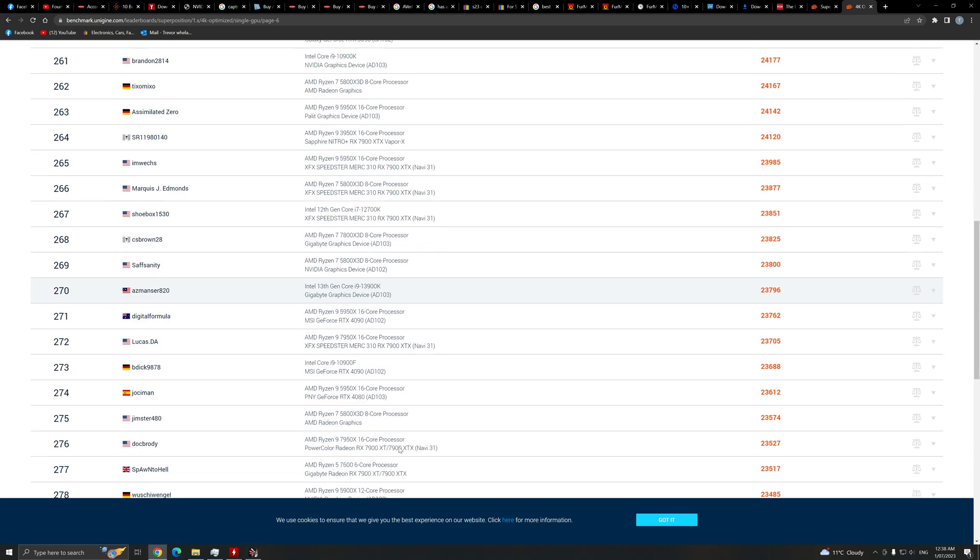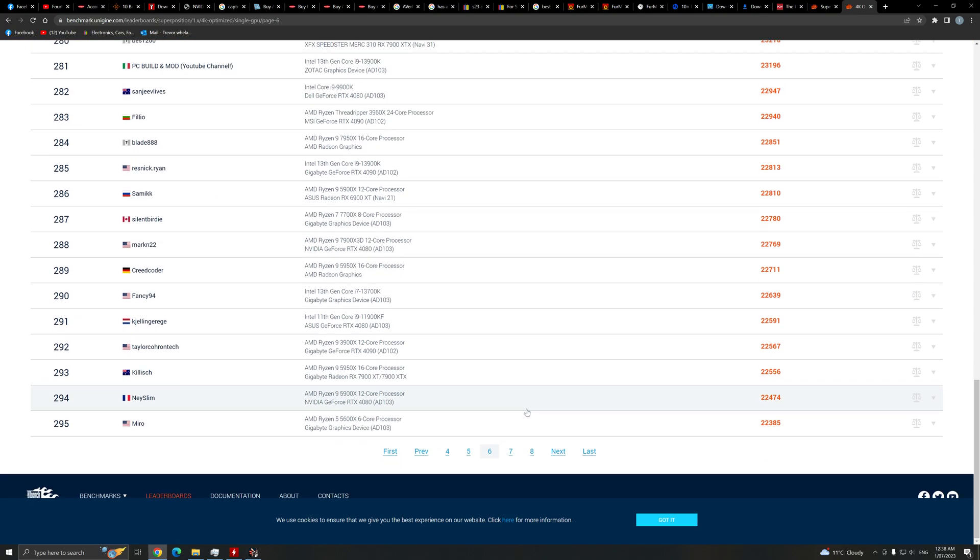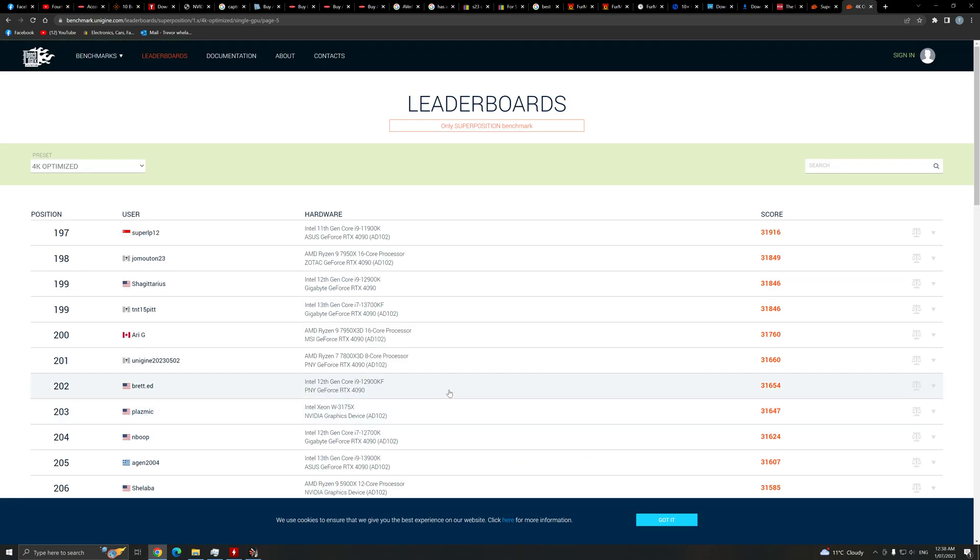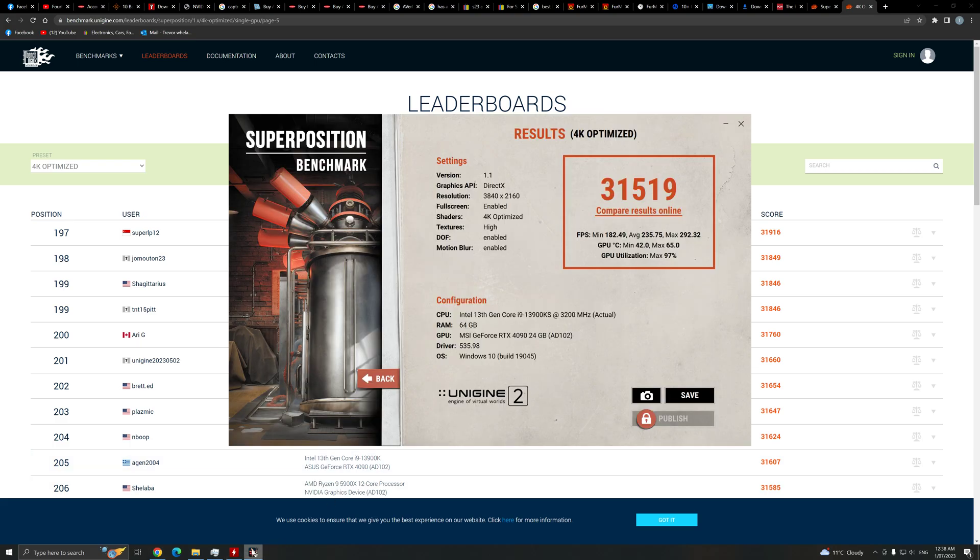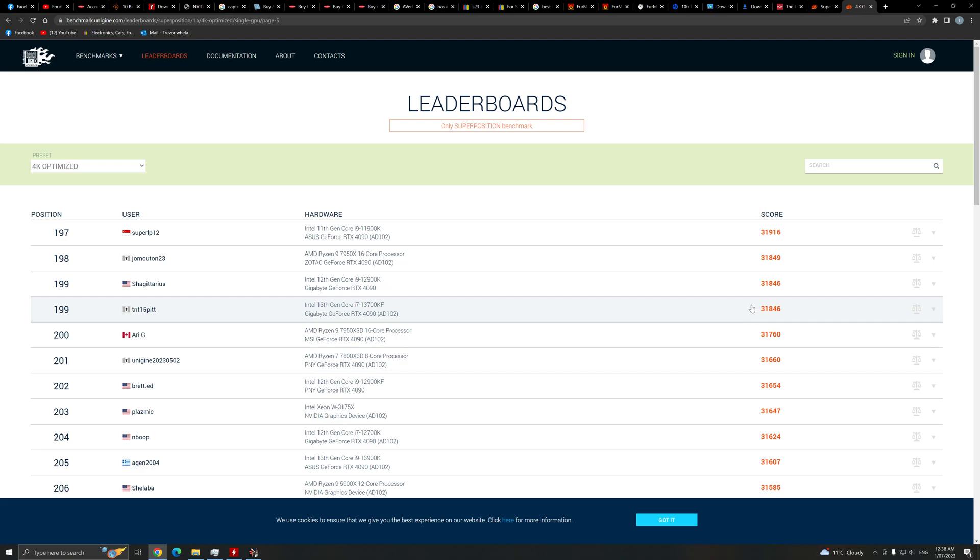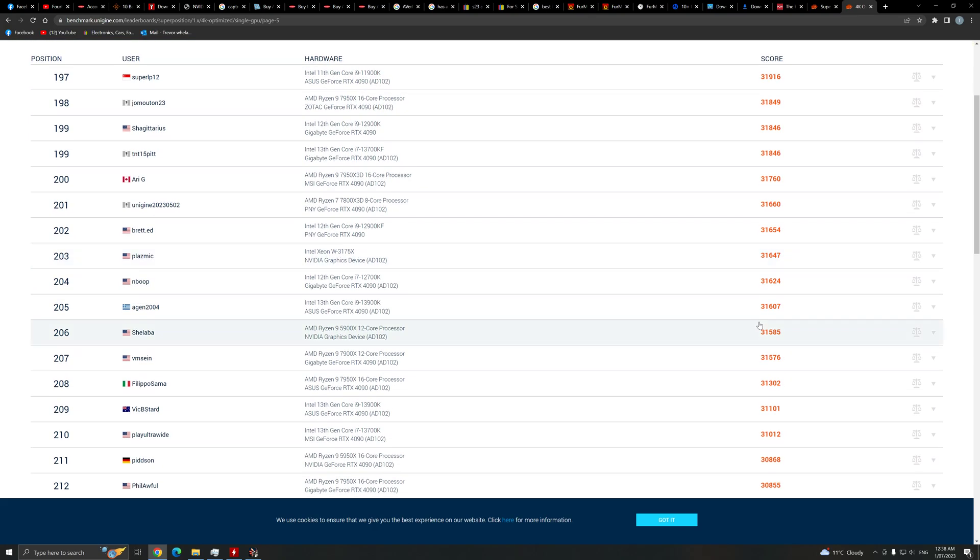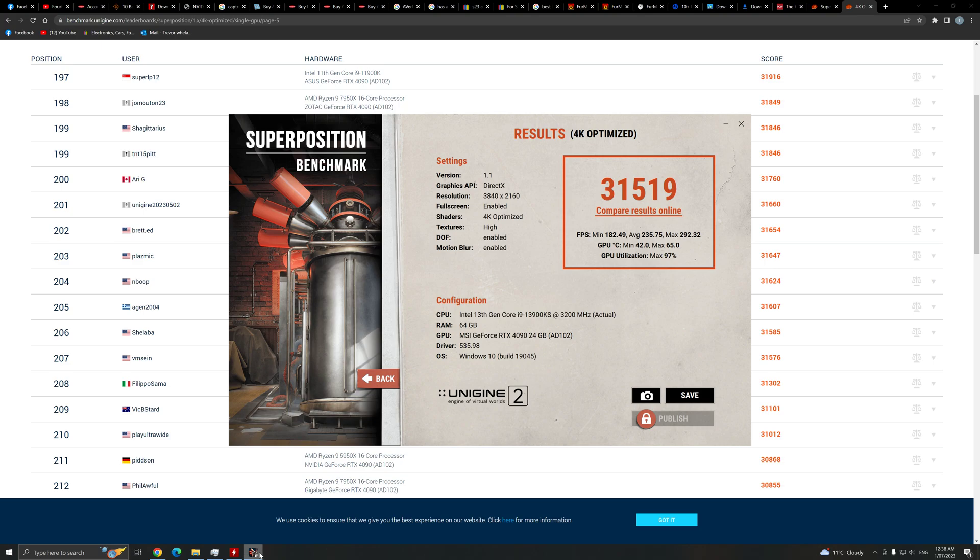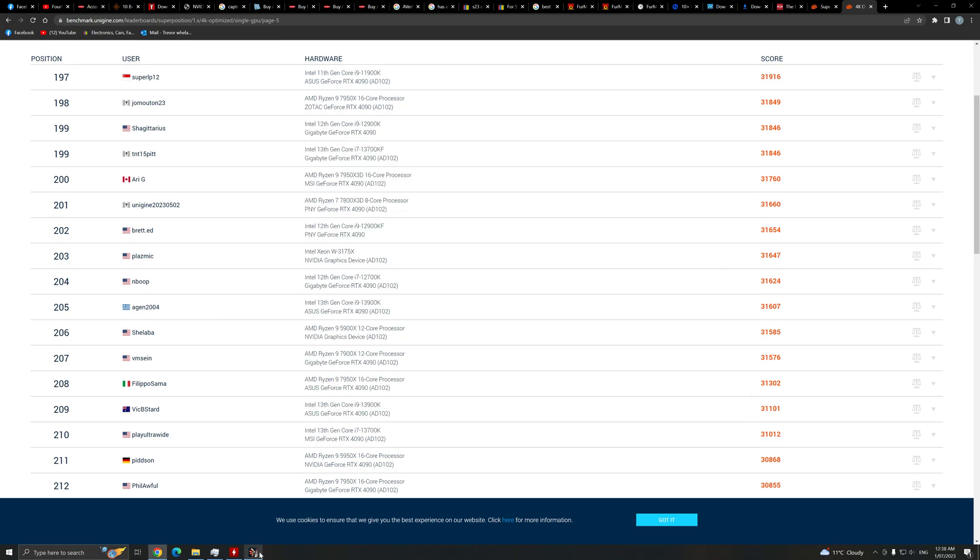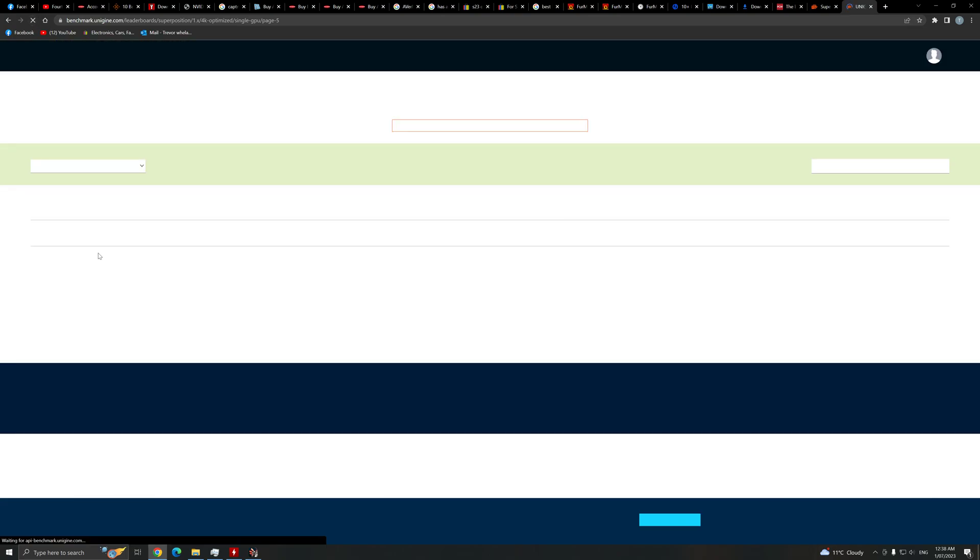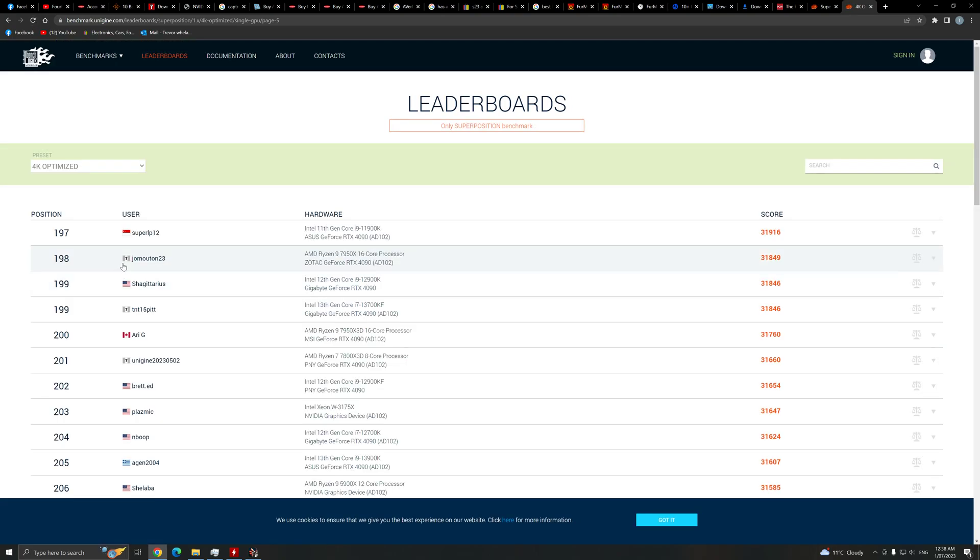Might be one or two more. Thirty-one-five. Thirty-one. Thirty-one-five nineteen.